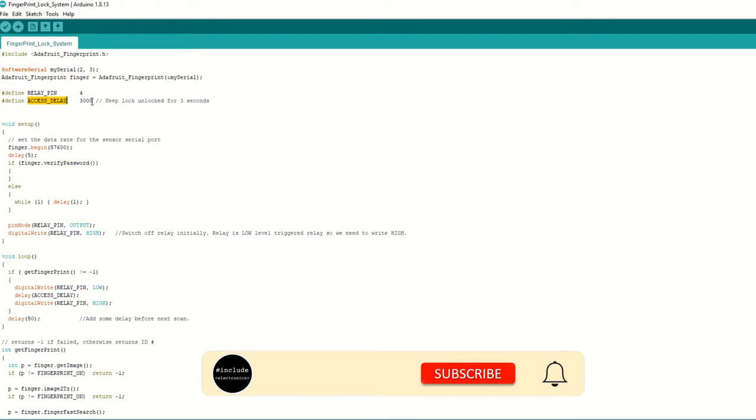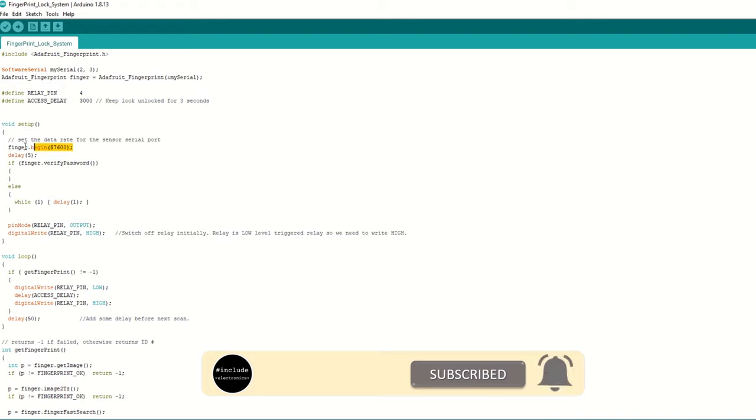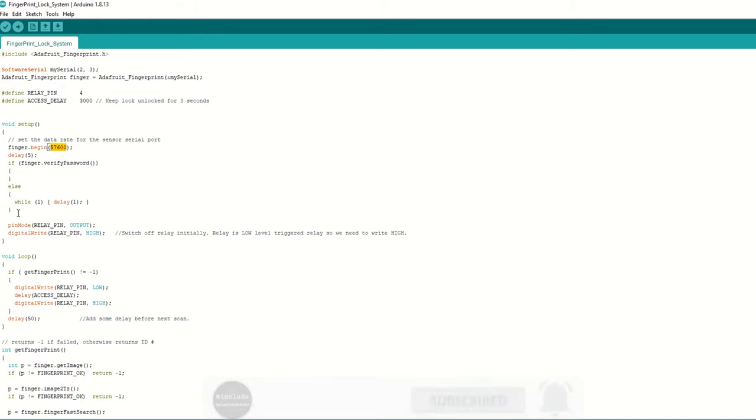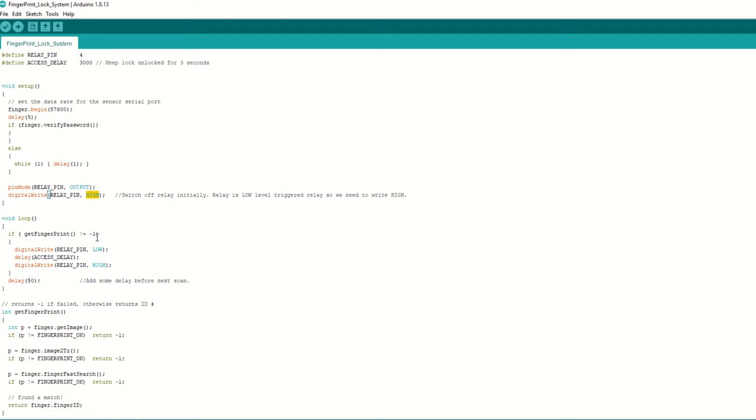Define door lock access delay as 3 seconds. Inside the setup function, begin fingerprint scanner communication with baud rate as 57600. Verify the default password. Setup the relay pin as output and write high to it so that the relay is turned off initially.